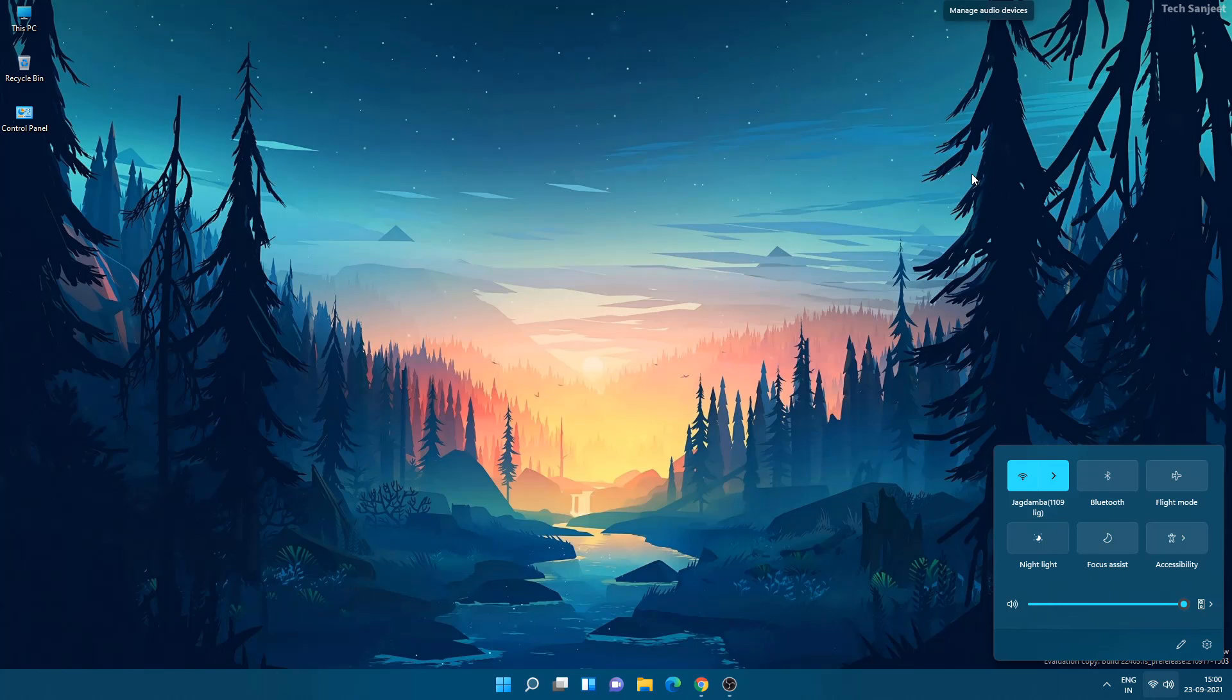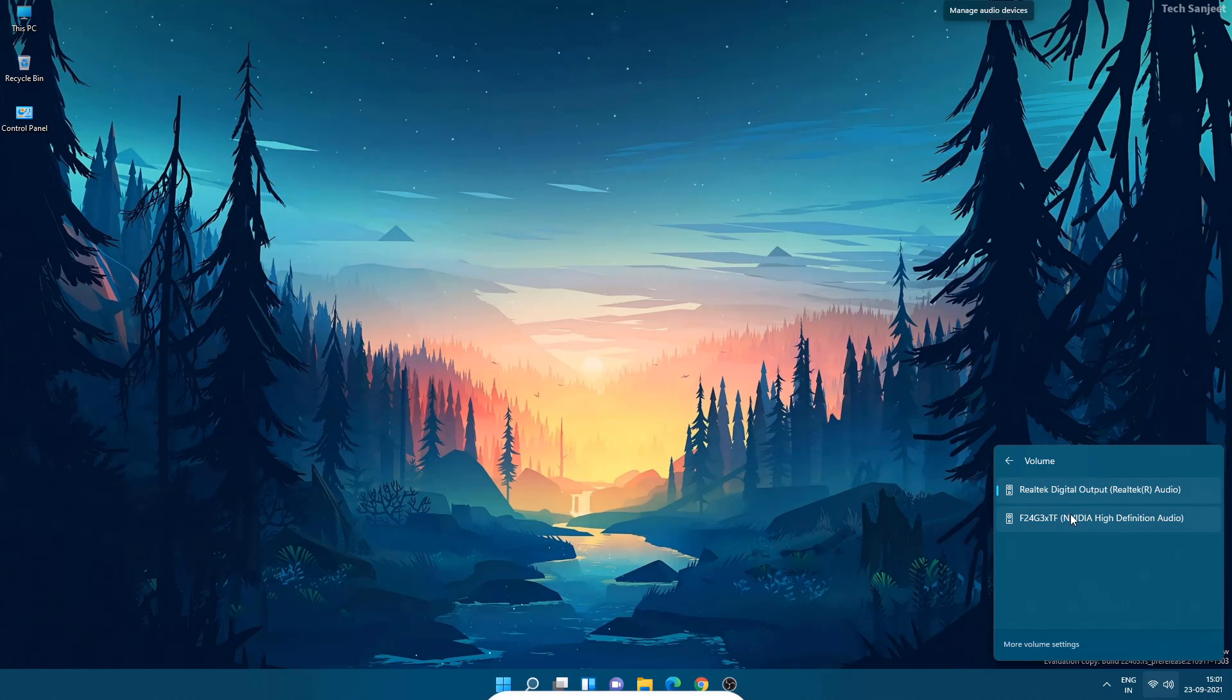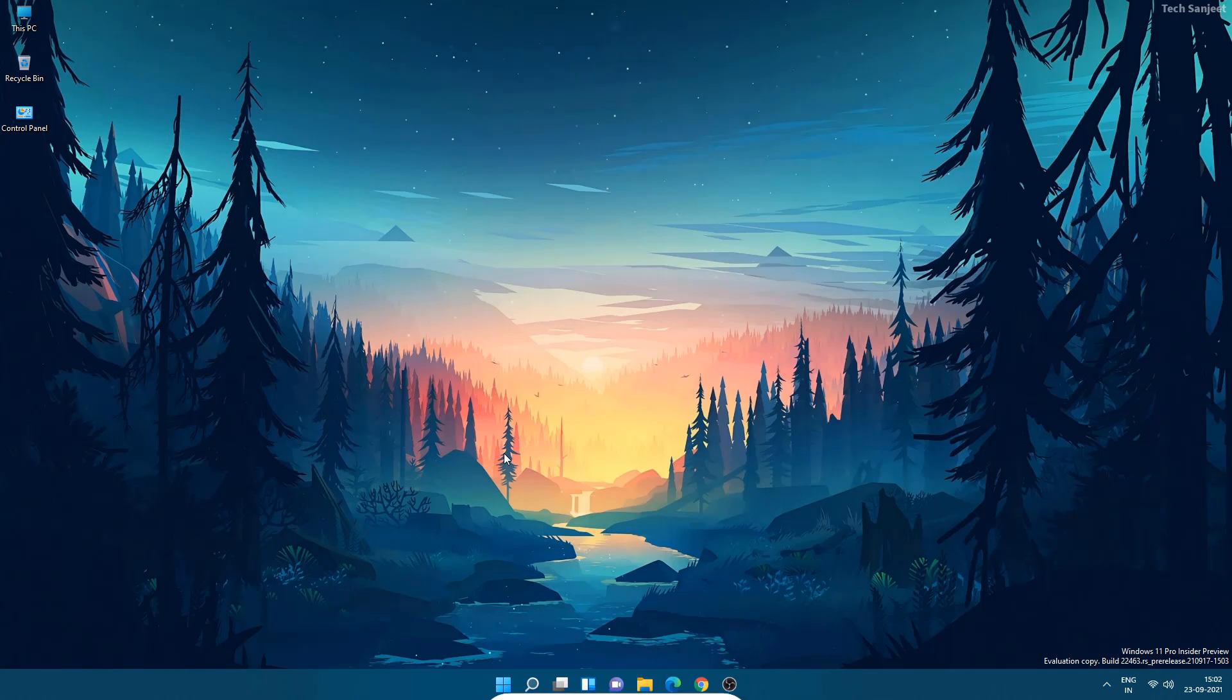They just added an icon. Whenever you click on it, you can switch your audio source. Like you want to use your Nvidia high definition audio or you want to use Realtek audio, it depends upon you. Whatever you like, you can switch between them.